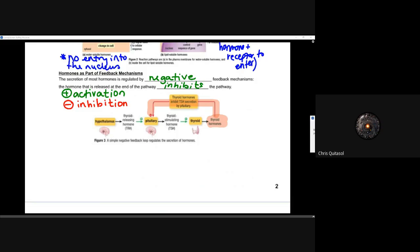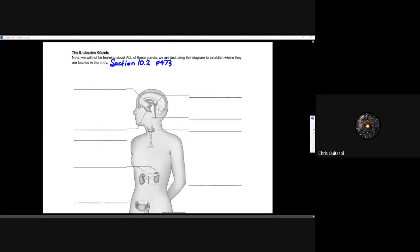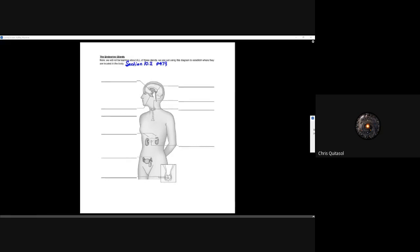On the next page there is a chart you can use — section 10.2. We will not be learning all of these glands; we are just using this diagram to establish where they are located in the body. You don't need to learn every single endocrine gland, but it's important that you recognize where they all are. You can use section 10.2, page 473, to help fill in that chart or for your own notes. I'm going to end the recording here and answer any questions — but that's it for the day in terms of lessons.